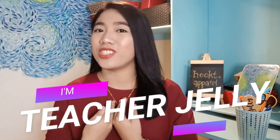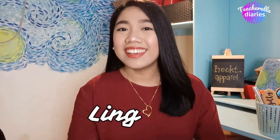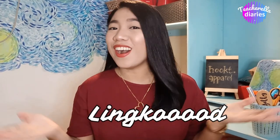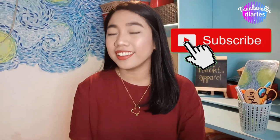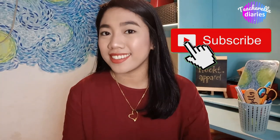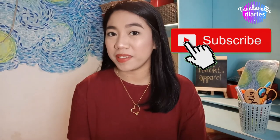Hello everyone! It's me, Teacher Jelly, ang inyong Teacher Rellang Lingkot! If you are new to my channel, please consider subscribing.